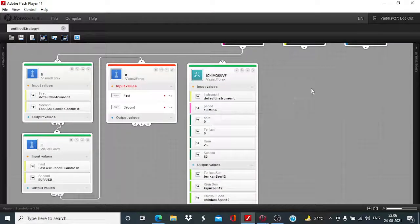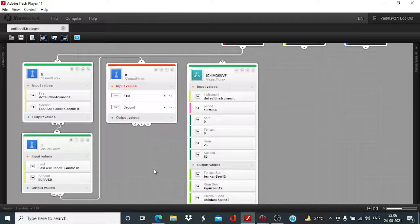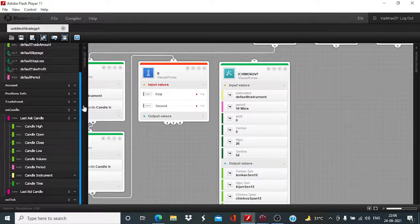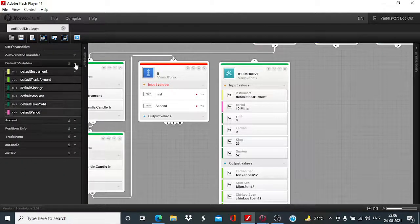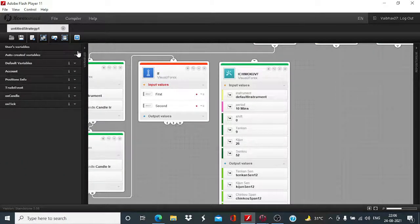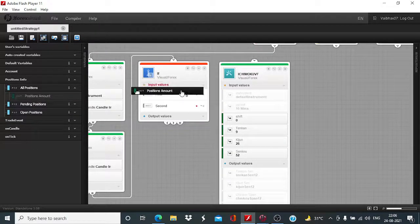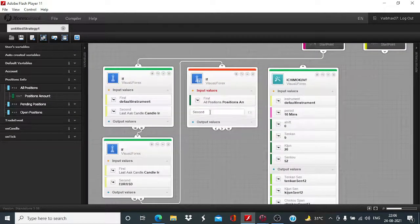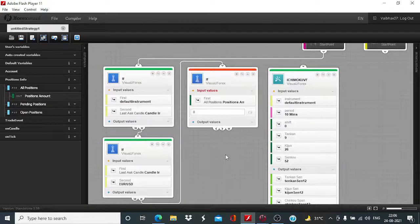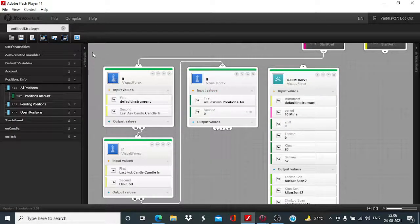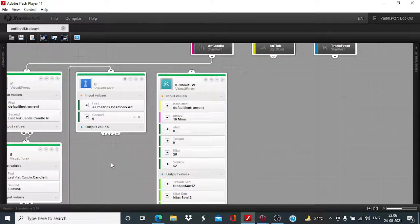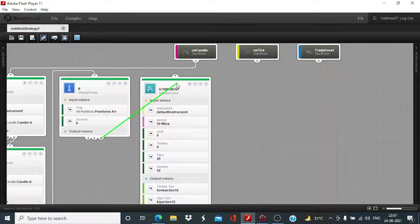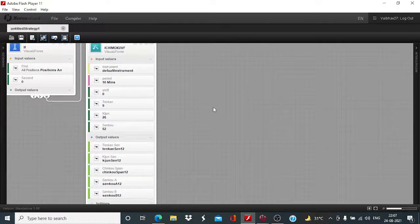Equals to and again equals to. Last as candle candle instrument equals to EUR/USD and after that the position amount, the position amount, position wall position amount equals to zero. That means there should be no open or pending position pending order on the account. Only in that case the new trade will be initiated.